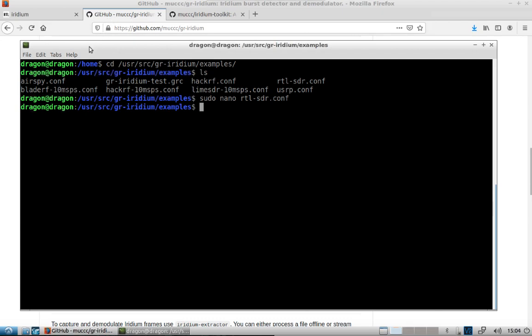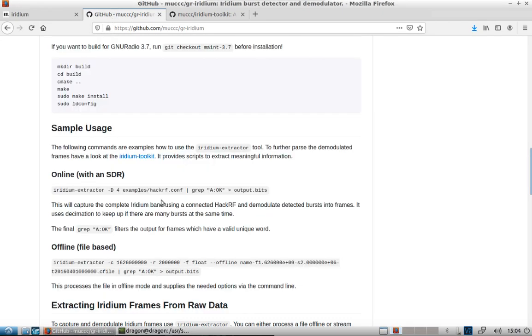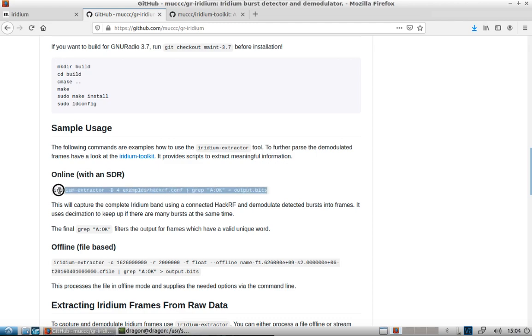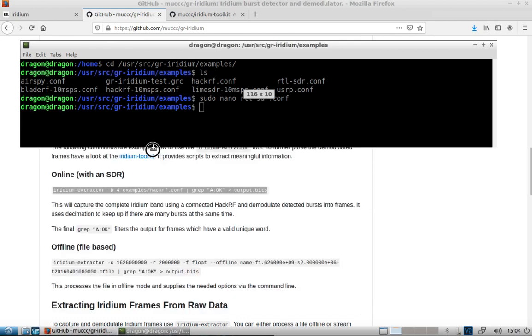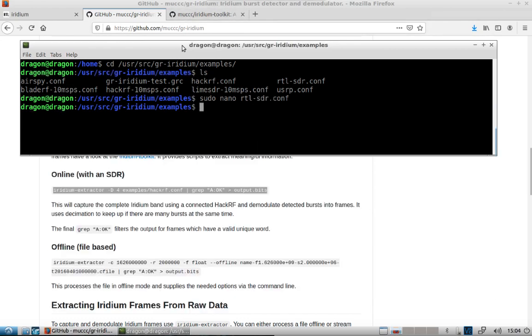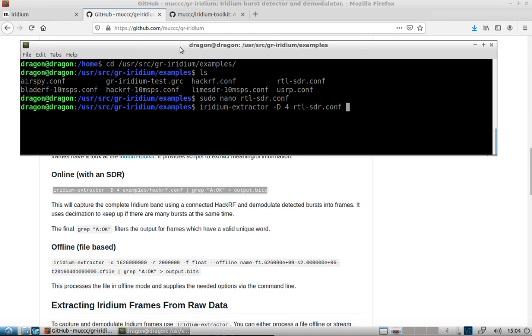And since we're going to use the example, I'm just pulling it down online. We'll use something like this command here. We'll do Iridium Extractor-D, and since we're in the examples folder, we can just call RTL SDR.conf.direct, grep.